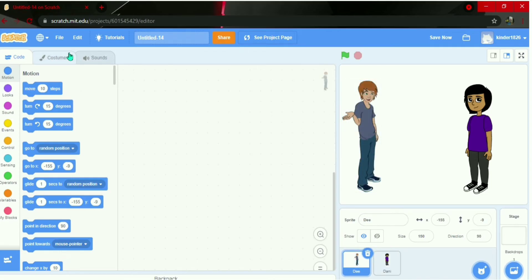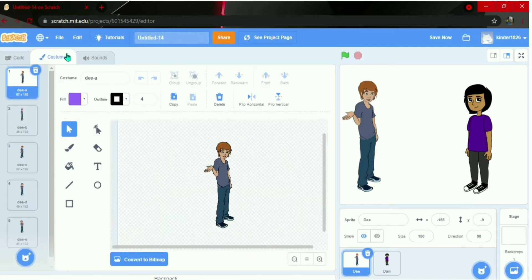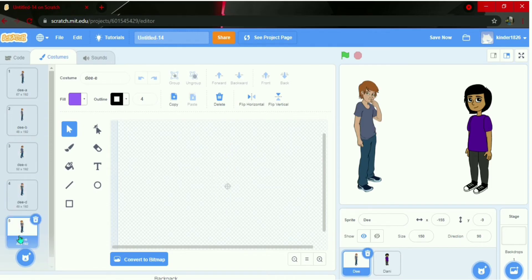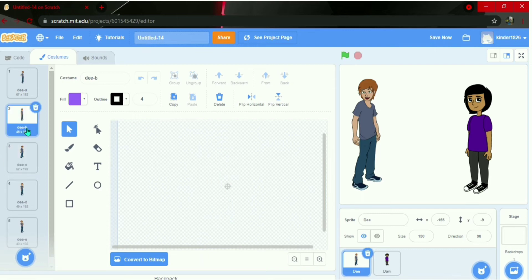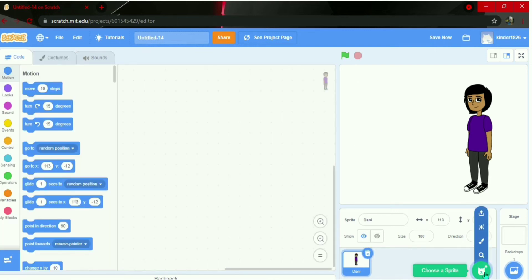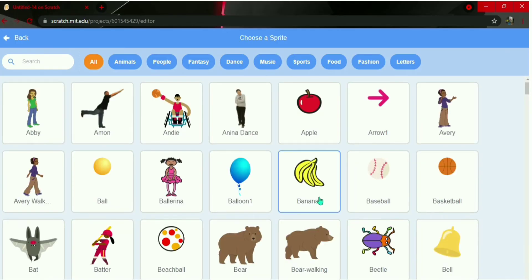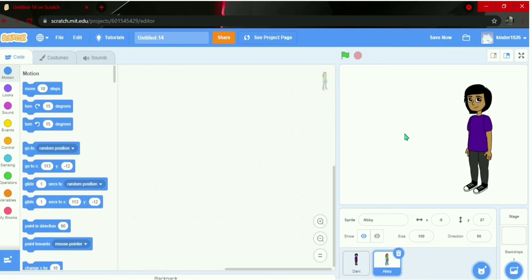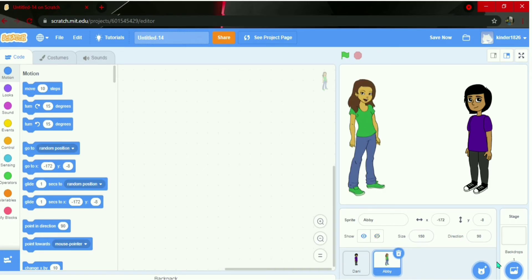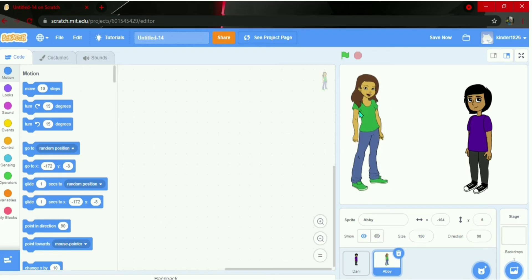Let me check D's costumes. None of his costumes are suitable for the conversation, so I'll delete D and choose Abby instead. Abby is a bit small, so I'll change her size from 100 to 150. Now both sizes are perfect.